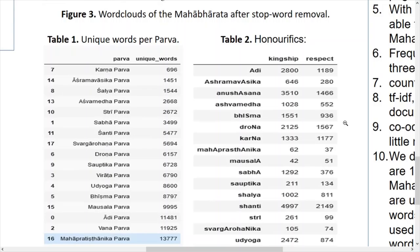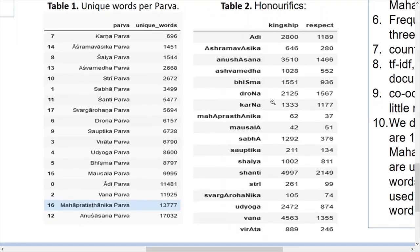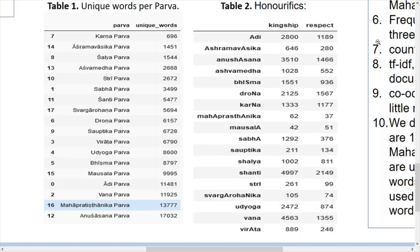This is a basic part of topic modeling — counting the number of unique words in each Parva to get its vocabulary. We can correlate here: Karna Parva is actually the shortest Parva and also has the least number of unique words. The parvas are zero-indexed, so you can see index 17 represents the 18th Parva.